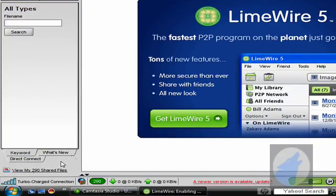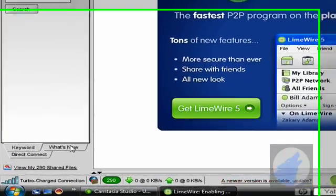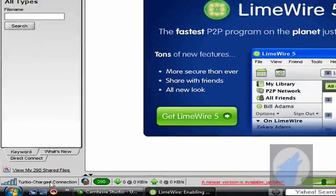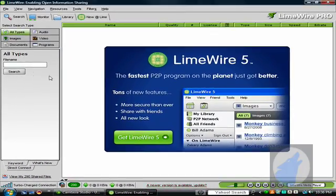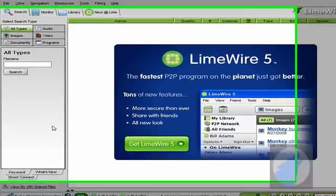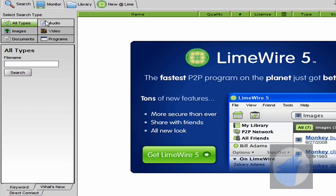Alright, so for you to find a song, you want to make sure that you have a decent connection. Otherwise, it won't find any songs for you. It gives you all these options here. Now, if you want to find a song, you want to go to audio. If you want to be very specific, you want to type in the title and the artist.